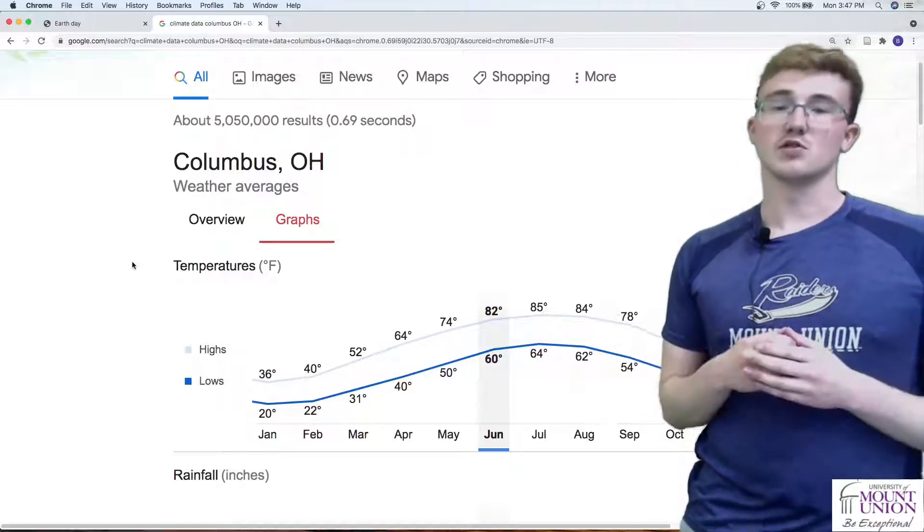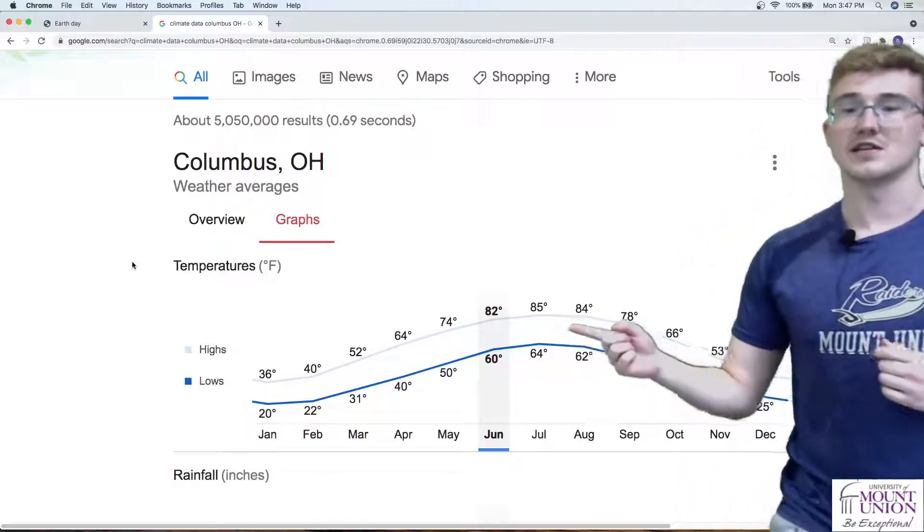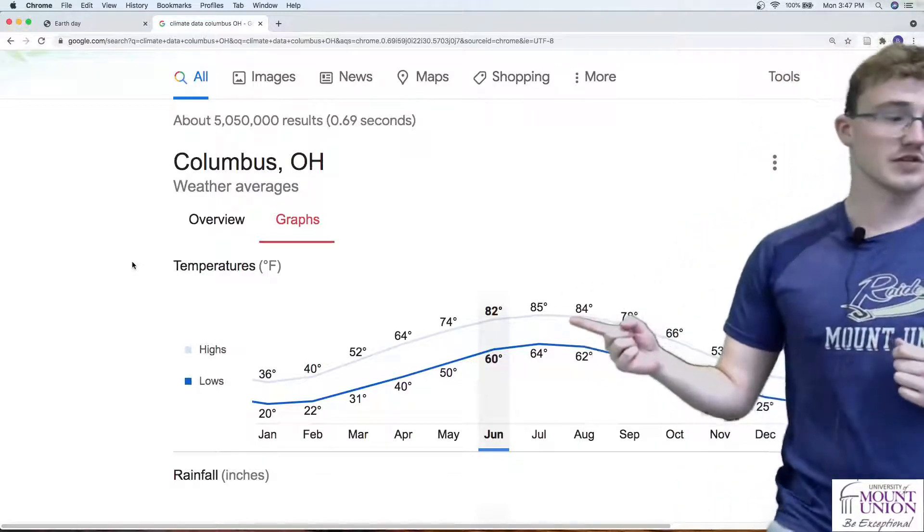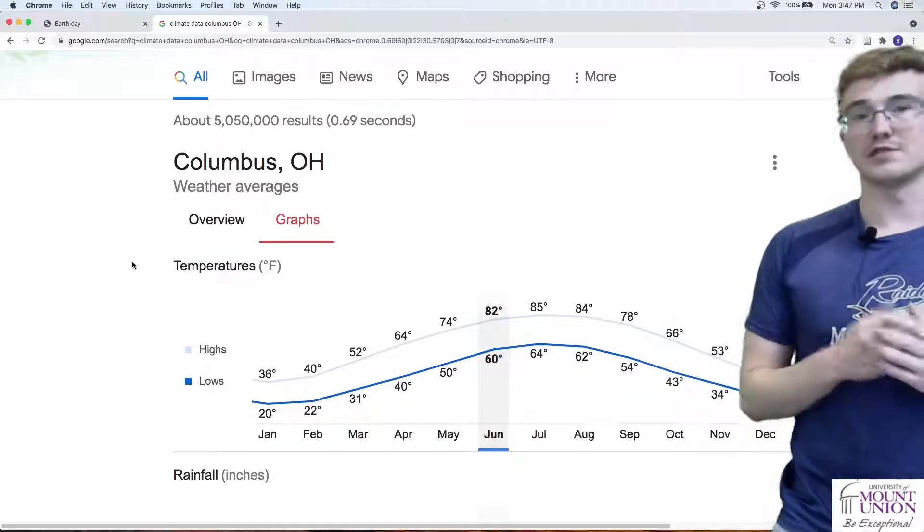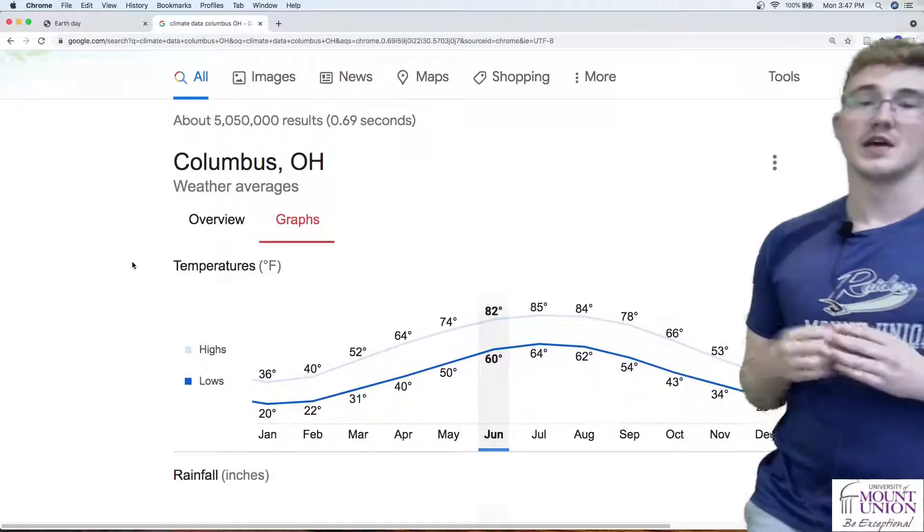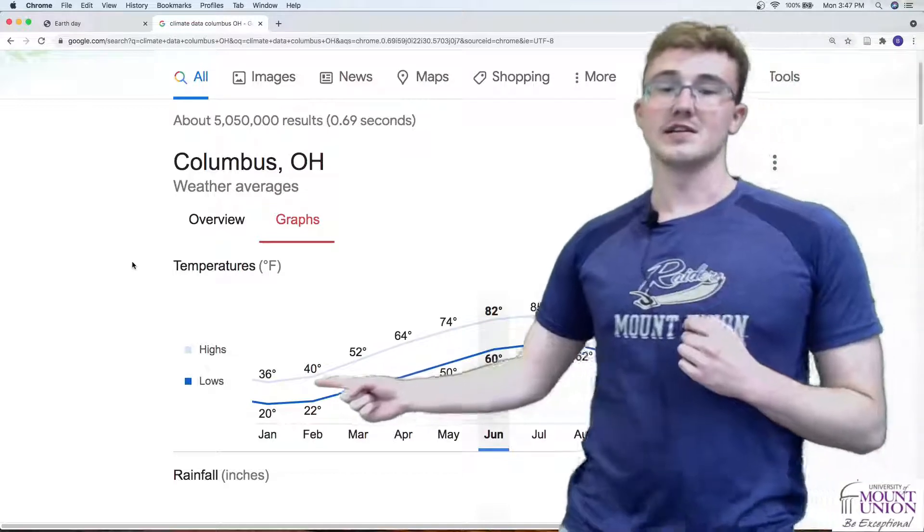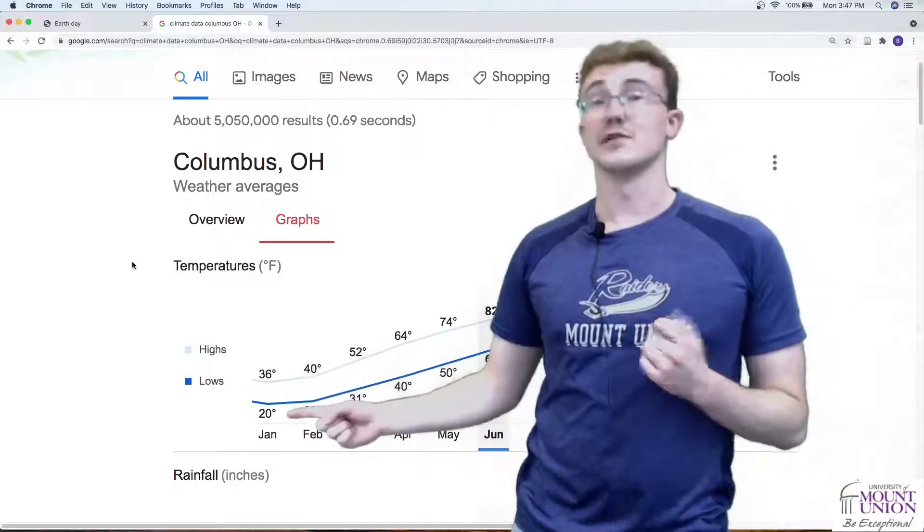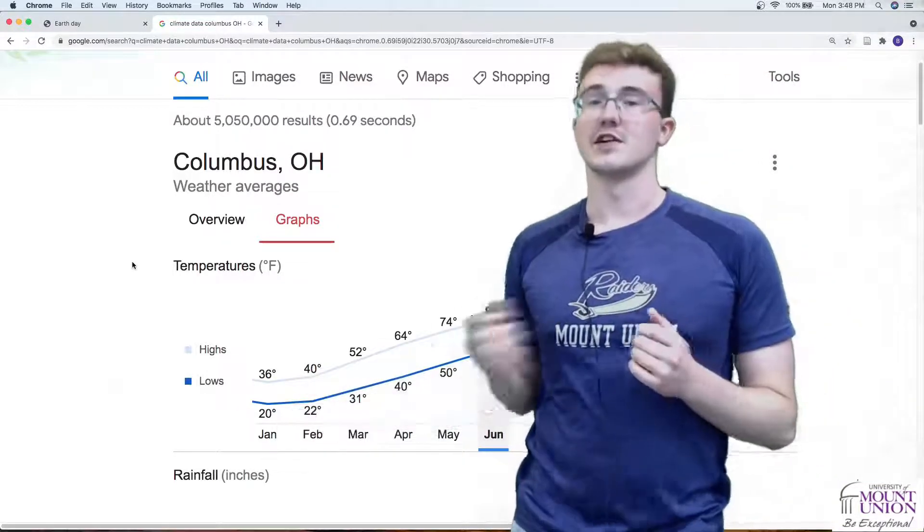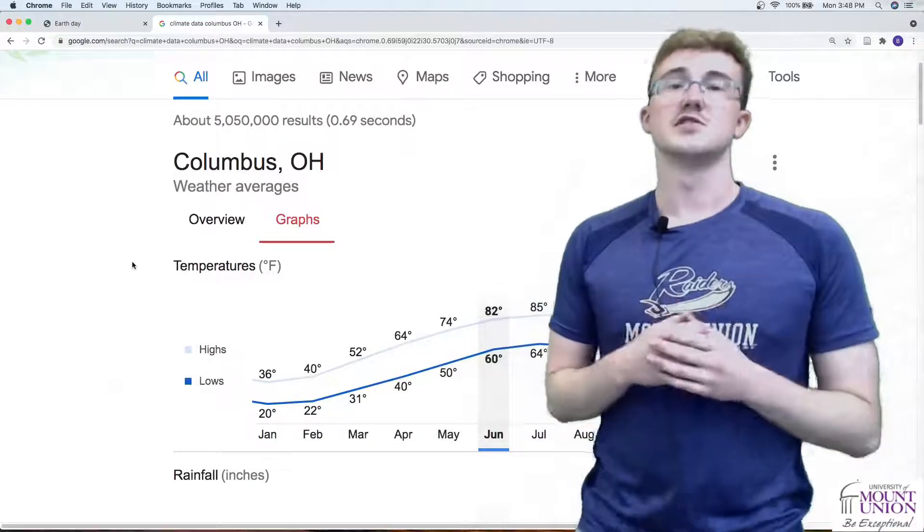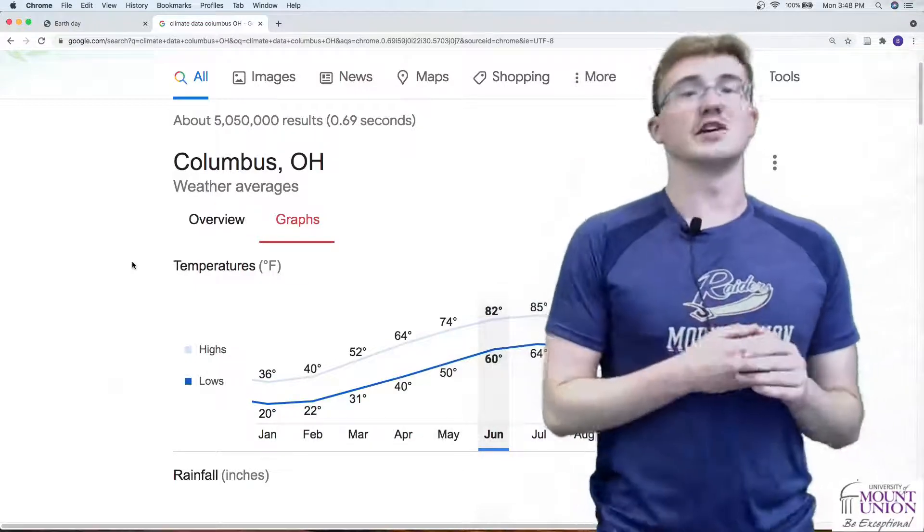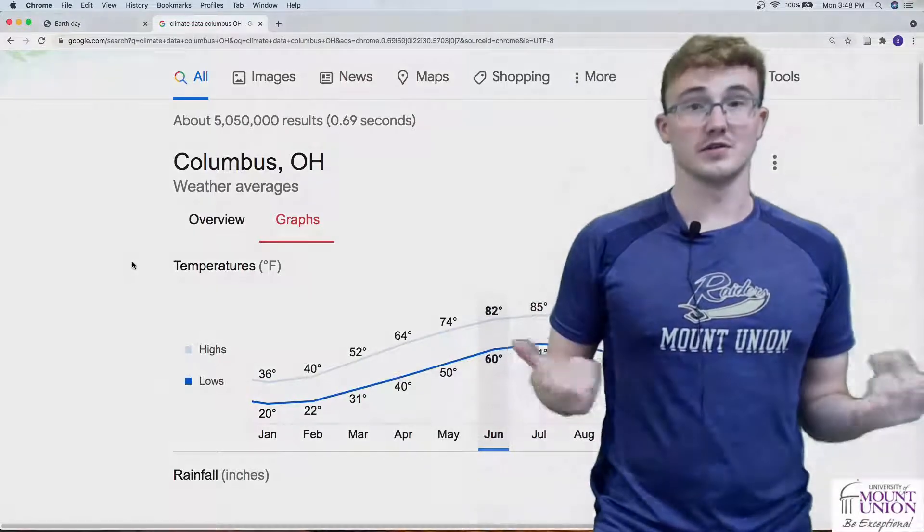When we look at July, we see that the hottest temperature is about 85 degrees and the low is around 64 degrees. Then for January we see that the high is 36 with low about 20 degrees Fahrenheit. Let's take those numbers and do some math so that we can find some averages to plug into our code.